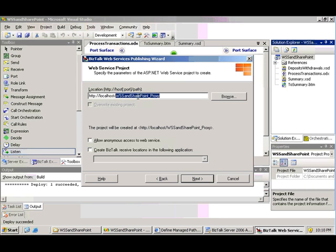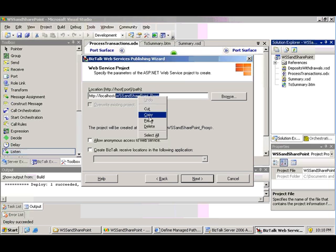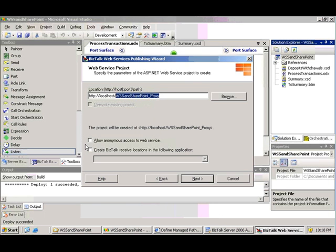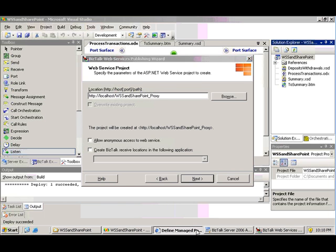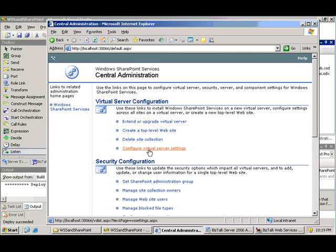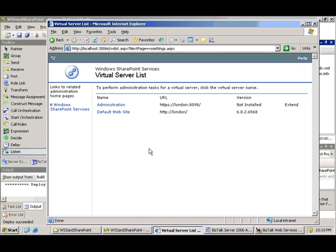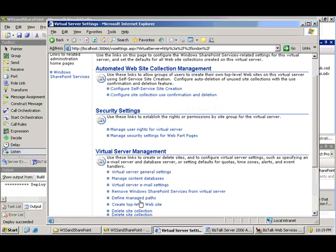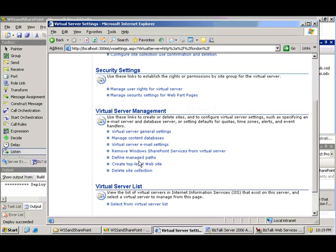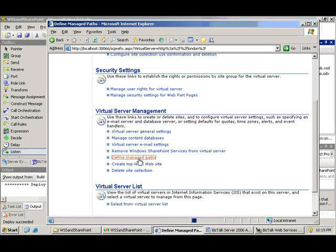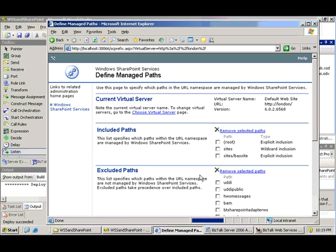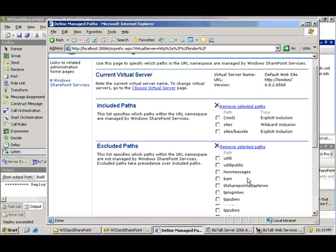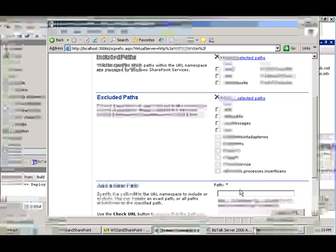Now, one of the tricks, since I'm publishing directly to my BizTalk server, and I don't necessarily have to, but I am here, is on this particular BizTalk server, I have Bass installed. And that means I also have Windows SharePoint Services installed. And Windows SharePoint Services doesn't like to share with any other websites.